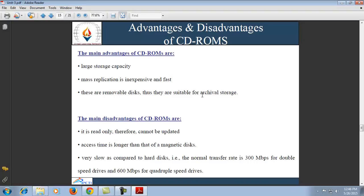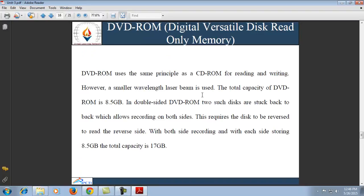DVD-ROM — Digital Versatile Disk Read-Only Memory — uses the same principle as CD-ROM for reading and writing; however, a smaller wavelength laser beam is used. The total capacity of a DVD-ROM is 8.5 GB. In a double-sided DVD-ROM, two such disks are stuck back to back, allowing recording on both sides; each side stores 8.5 GB, giving a total capacity of 17 GB. In both CD-ROM and DVD-ROM, the density of data stored is constant throughout the spiral track.